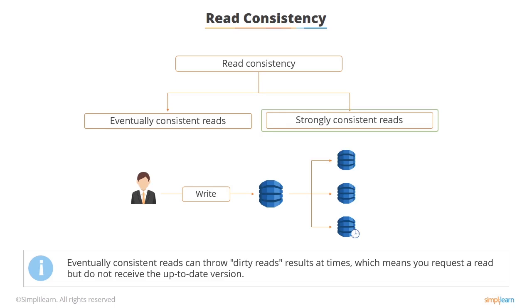If it's essential that your application gets the latest and correct data, then you can enable strongly consistent reads. This guarantees that all writes have committed prior to the read taking place, so it could result in a delay to your results being returned.